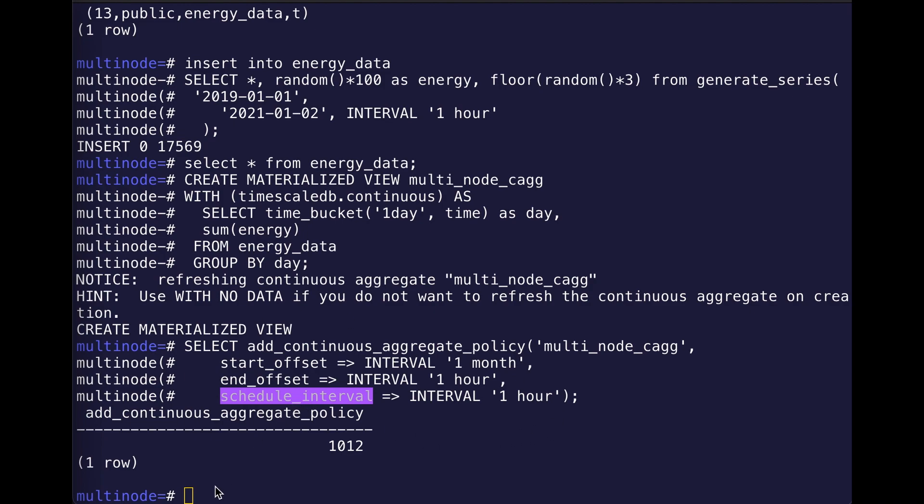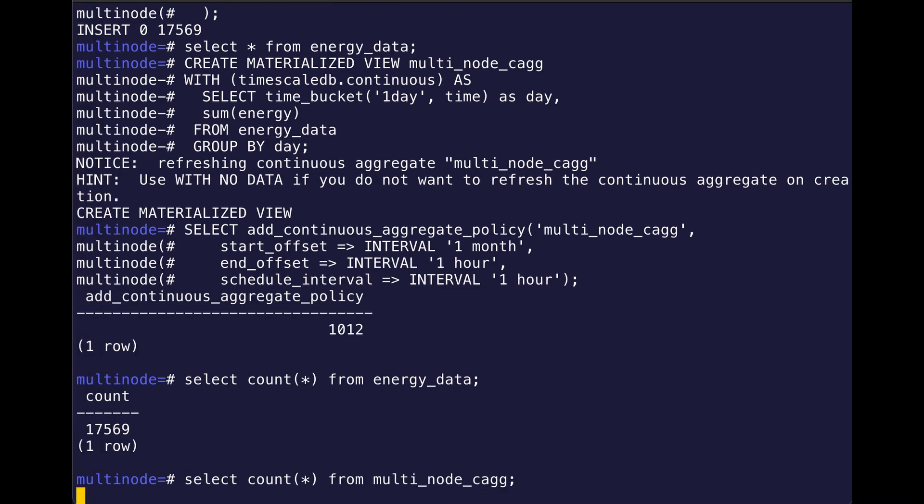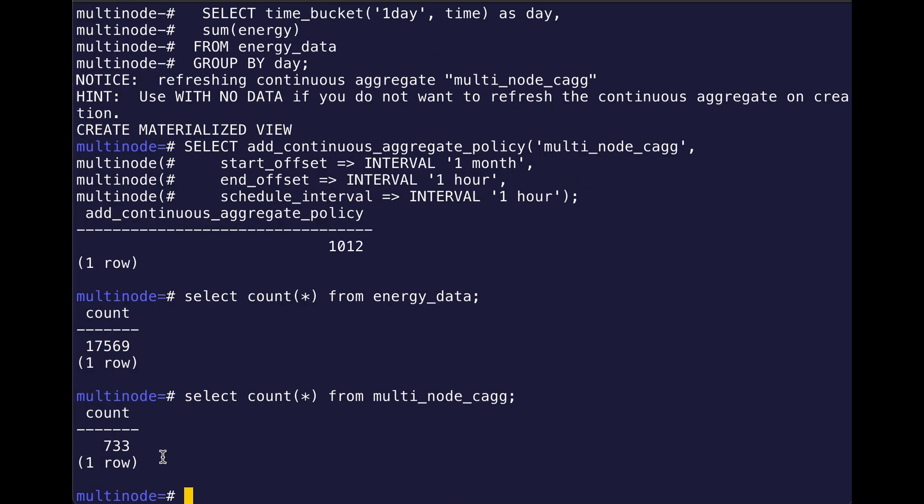And then just to show you how much data is in each table, I have 17,000 in my original raw data table, and then in my continuous aggregate I have 733 rows of data. So that's how it stands at the moment.